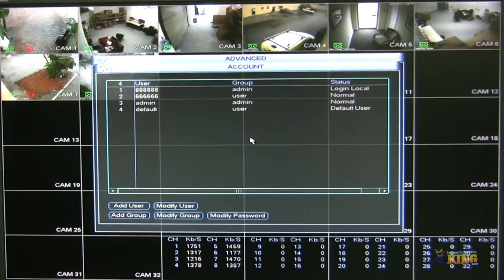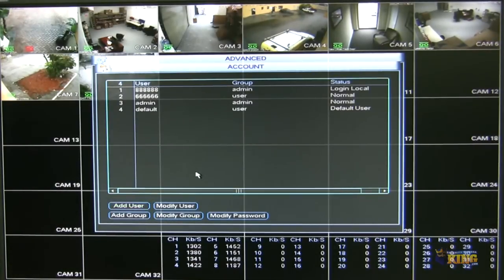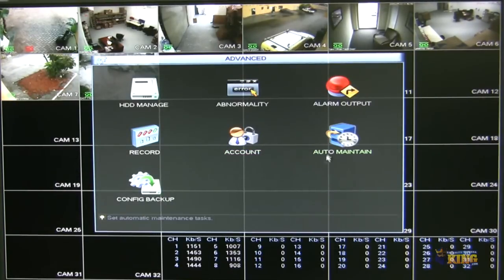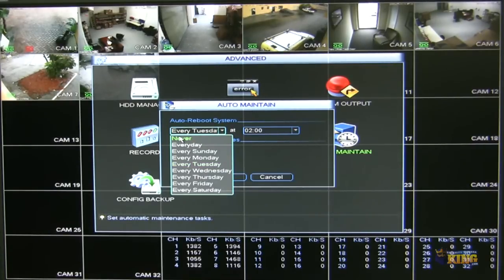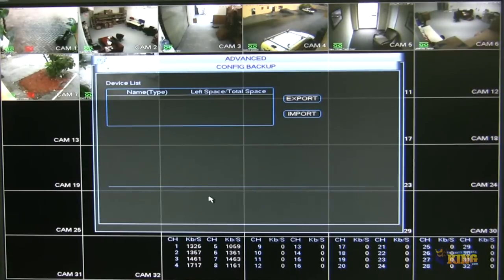Under account, you can configure the users that are going to be accessing and managing this MVR either locally or from the network. You can add users, add different authorities or rights, make them reusable so multiple people can log in with the same username at the same time, and modify passwords of the users you create. You can also modify or add groups. Under auto maintenance, you can tell the DVR to auto reboot on a particular day, every day at a particular time, or never reboot. Under config backup, you can export your configurations so if something happens with the unit or you get a new one, you can easily import those configurations and have your MVR set up the same way in no time.